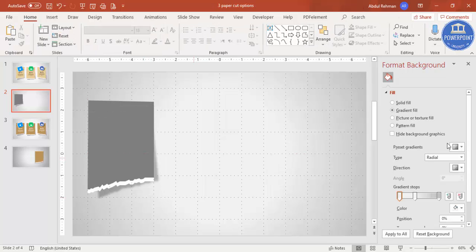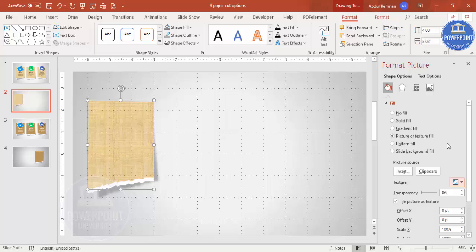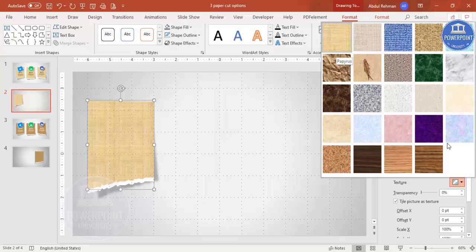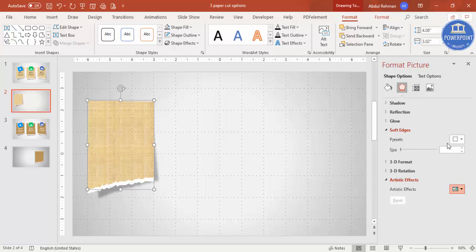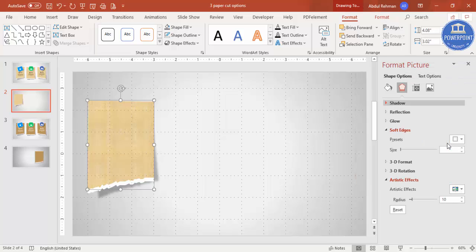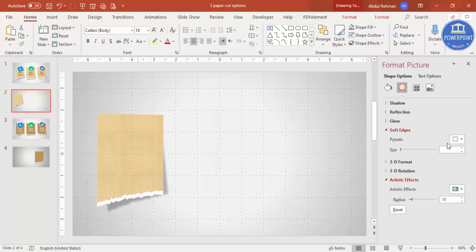If you want to keep the solid color you can, or you can go to Picture or Texture Fill and select any texture from the variety available. Then go to Effects and under Artistic Effects choose whichever one you want. Select all the elements and reposition them as needed.